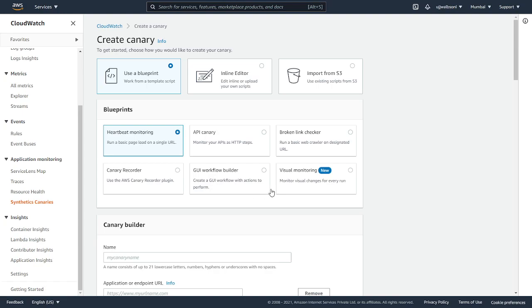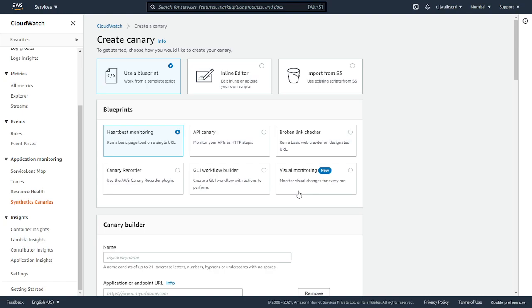This is GUI workflow builder. It has a builder through which you can click on the actions what you want to perform. This is the new option that is available with visual monitoring. It monitors the visual changes for every run. For this demo purpose, we are going to take this heartbeat monitoring and the broken link checker. Let's first check the heartbeat monitoring.